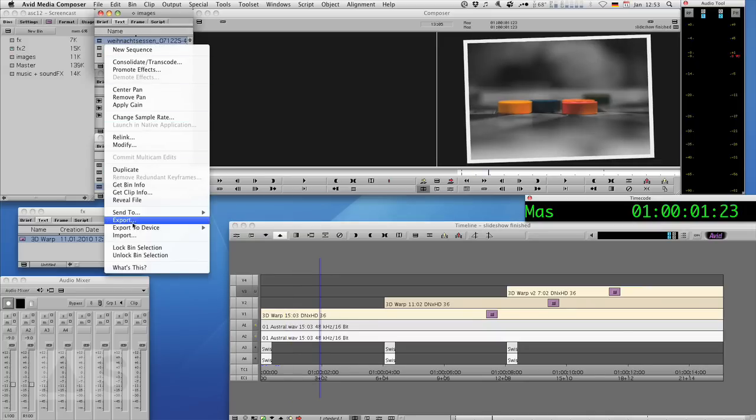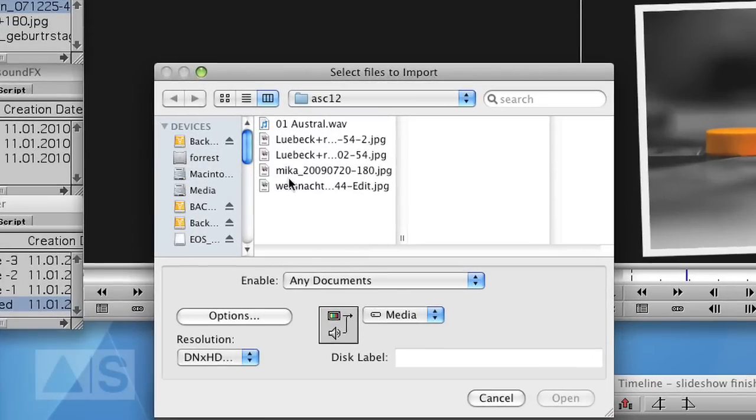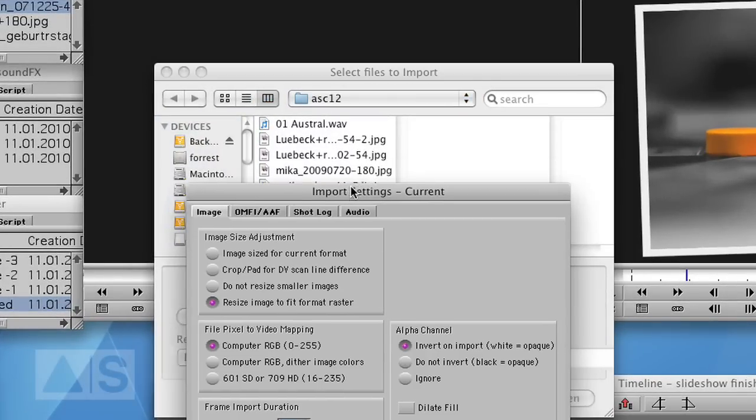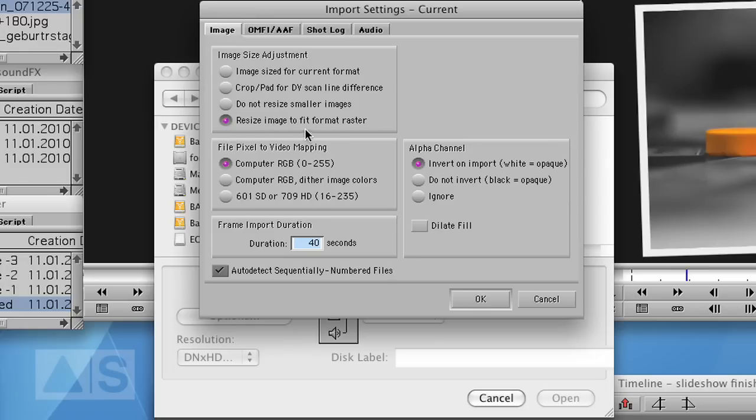And if you import your images, don't forget to set the options. If it's a plain old image, photo or something that has not been resized for TV, then use the resize image to fit format raster option here.